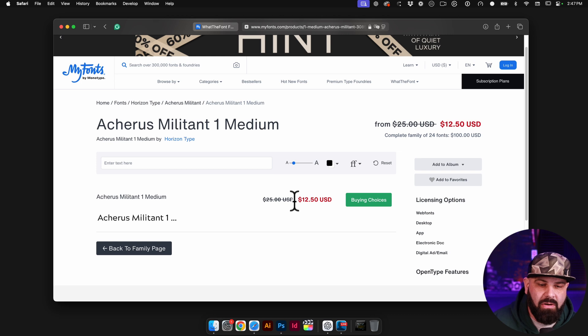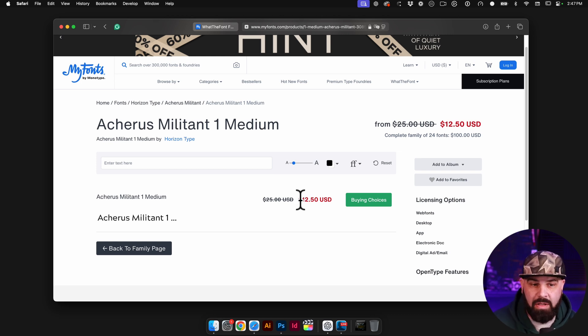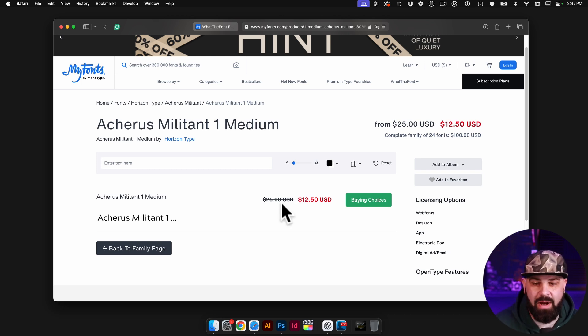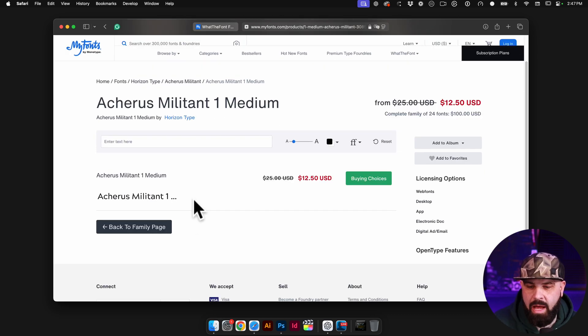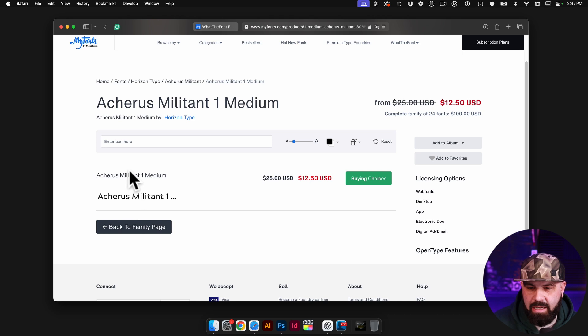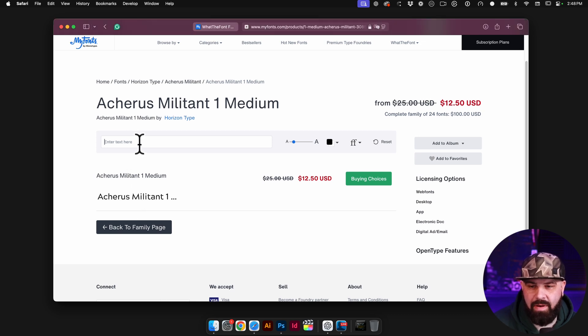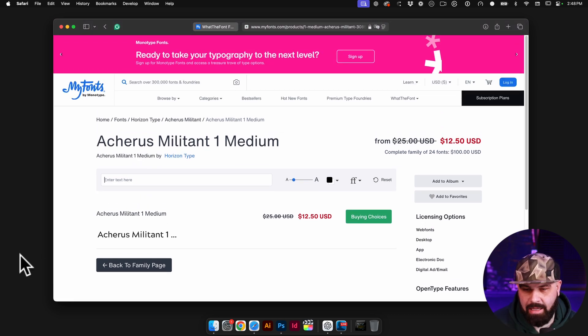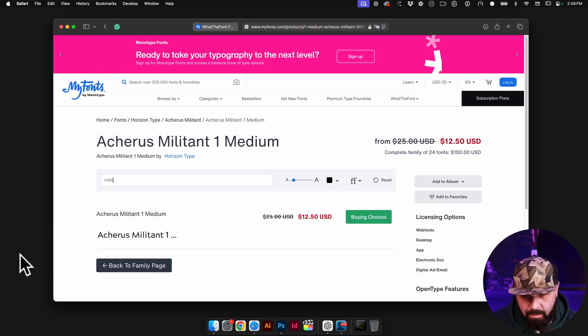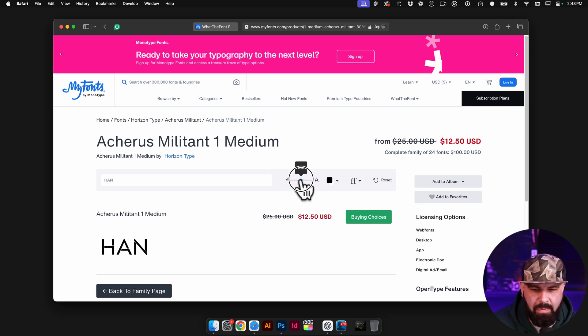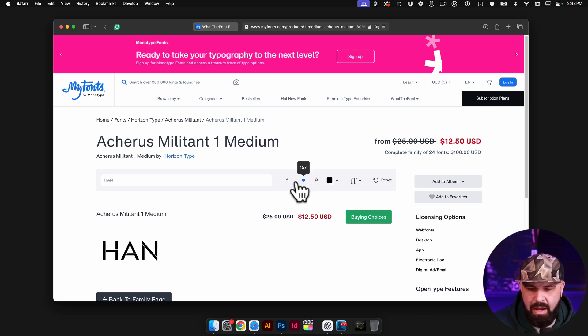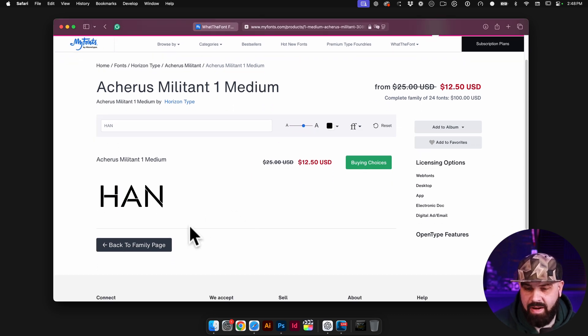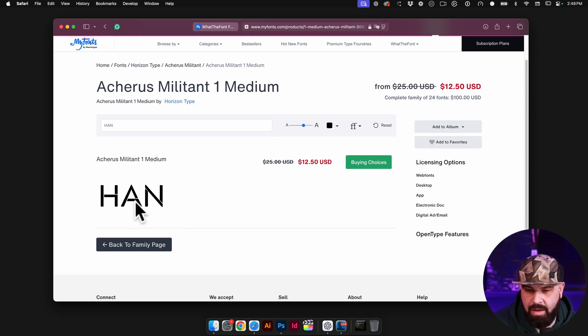I'm going to click on it and you can see it's actually on sale, which is a bonus. So if I wanted to buy this font and use it commercially, it's $12.50 right now. So I can look at this and I can see this is a pretty close match.